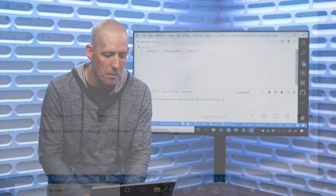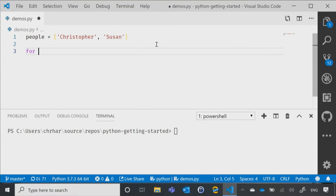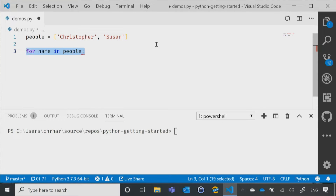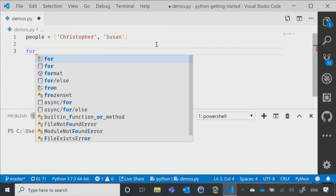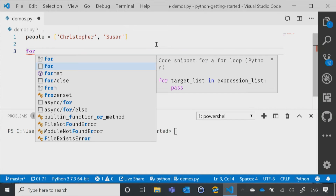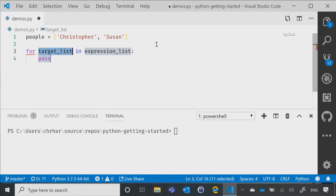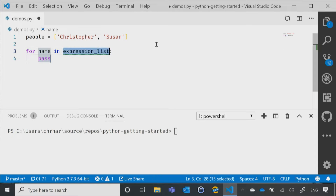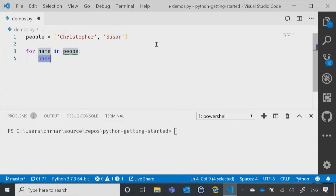So let's start with our for loop. We'll say for, and then name, in, and then people. Let me put in the for loop snippet — so if I hit tab here, we have a target list and expression list. My target is going to be name, my expression is going to be people, and then my code — I'll simply say print and then the name.